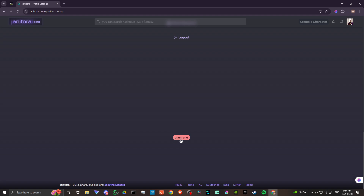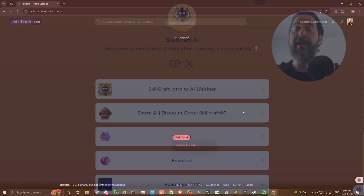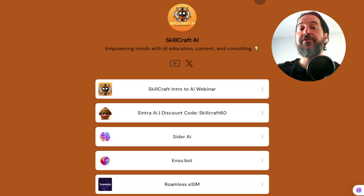You're going to see this icon here that says 'Danger Zone' — click on that and then you will see the option to delete your profile. If you wish to delete your profile, go ahead and click on that and continue through the steps and you will have successfully deleted your account with Janitor AI. And that's all there is to it.